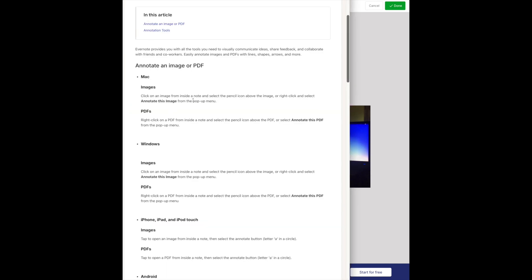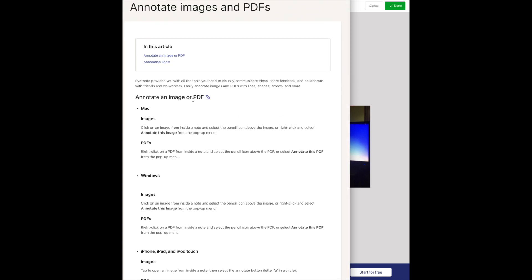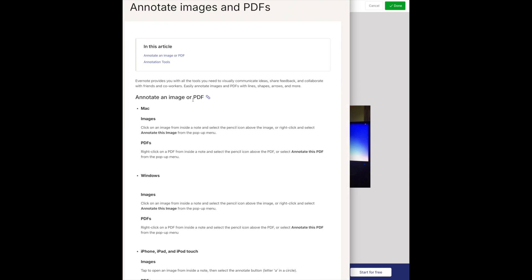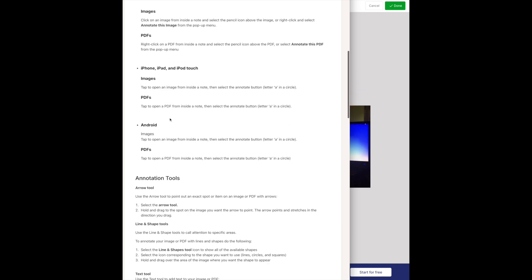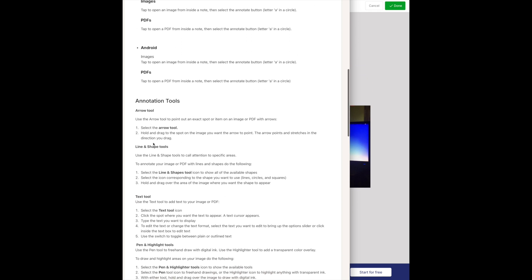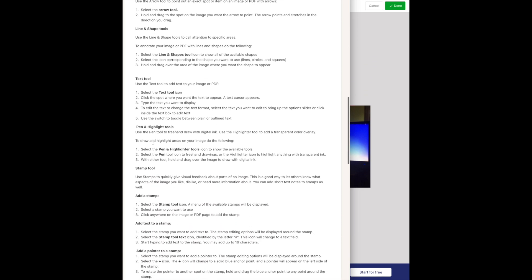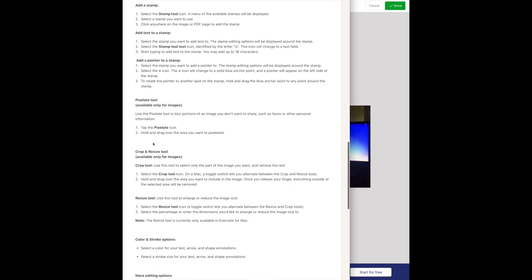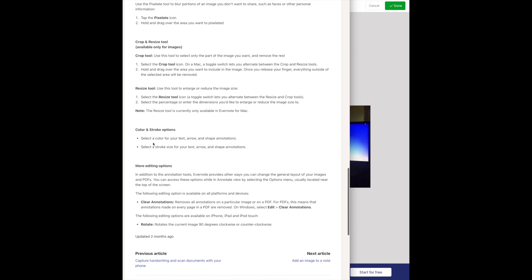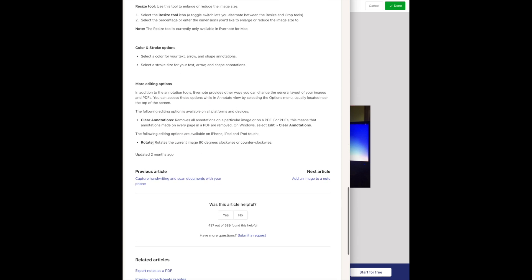Evernote does have a help page which you can look at, and it will give you advice on how to make all the changes on various devices. It will also describe each of the annotation tools that you have at your disposal. Most of these tools are the ones you're probably familiar with from other programs that you use.